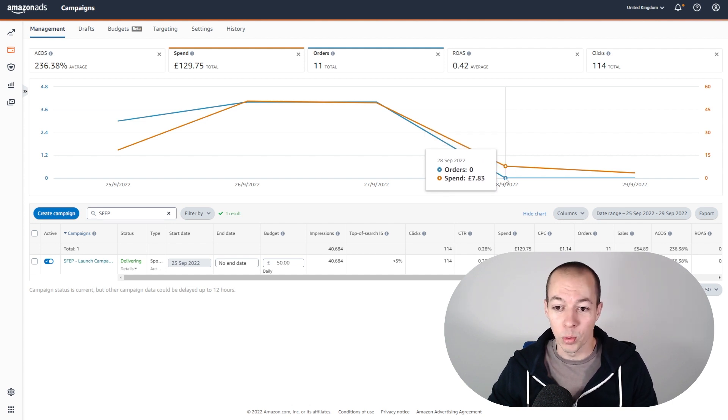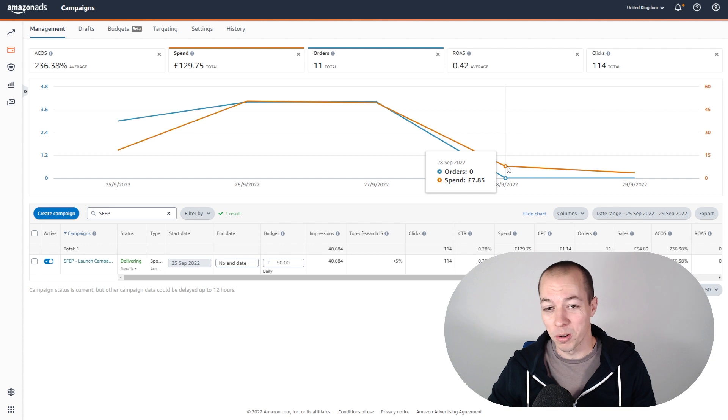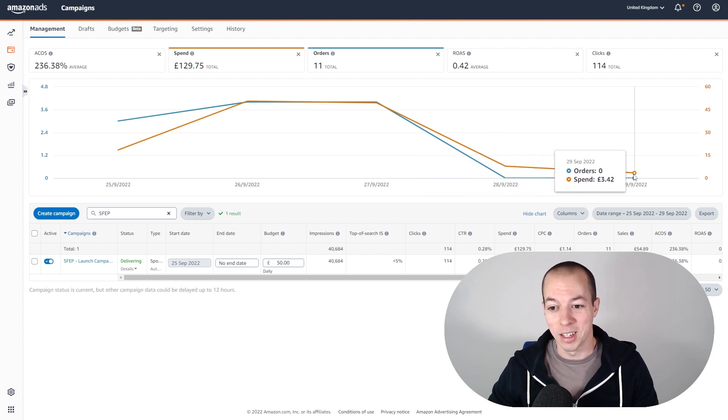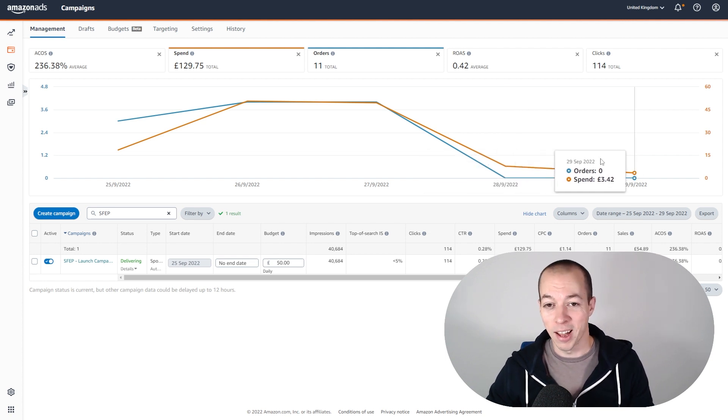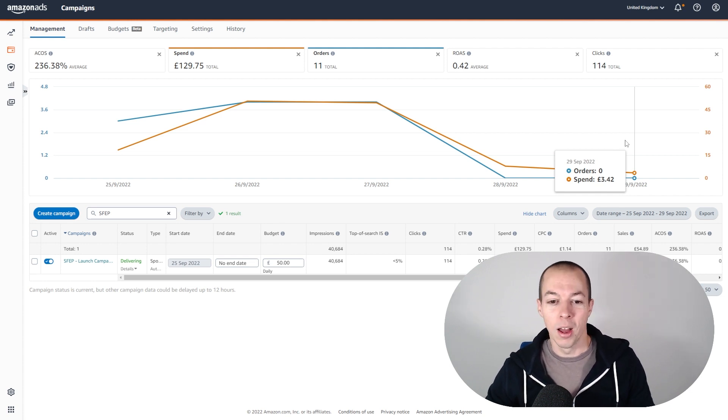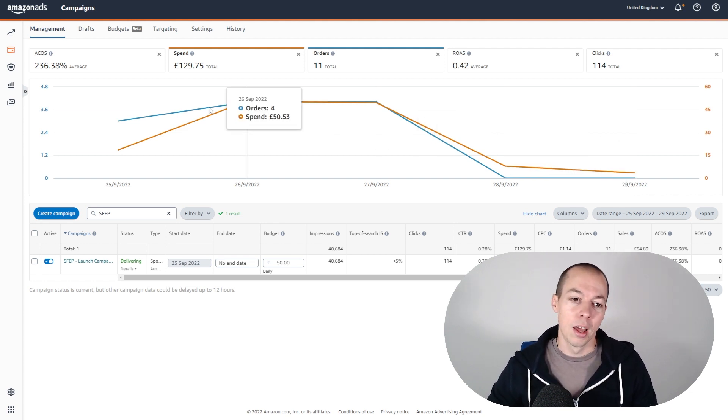I actually thought this was a delay in the PPC reporting so I didn't change the daily bid, but then yesterday the amount I spent was only £3. So I know I need to up the actual keyword bid, so I've upped that this morning and we'll see how things go over the weekend.